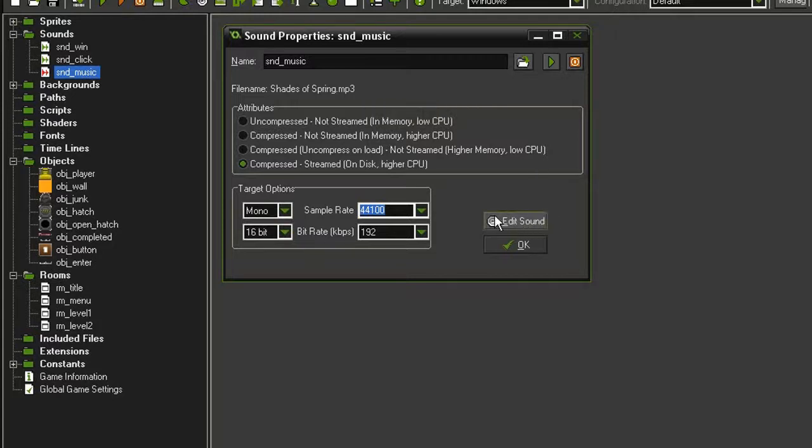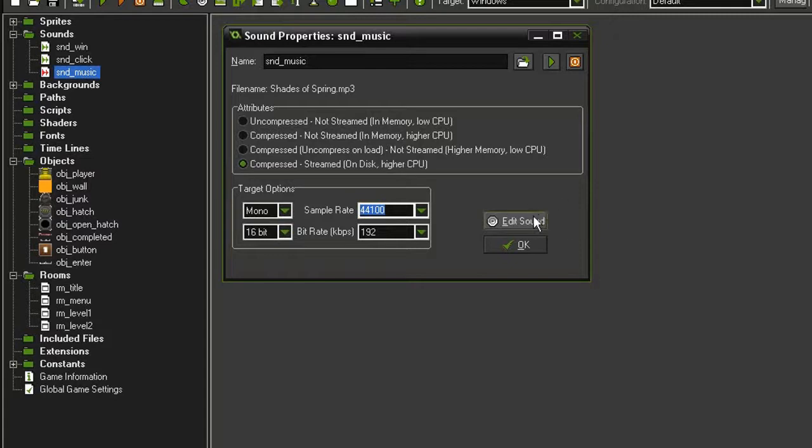Now you'll notice this edit sound button down here. GameMaker does not have a built in sound editor. But if you had something like Audacity, you could link that to GameMaker.